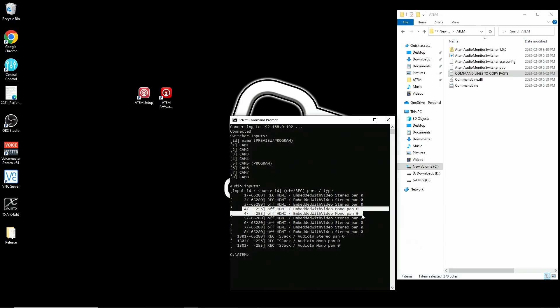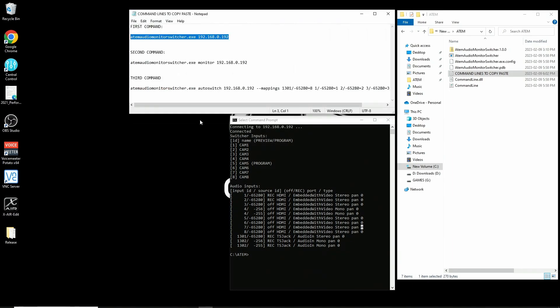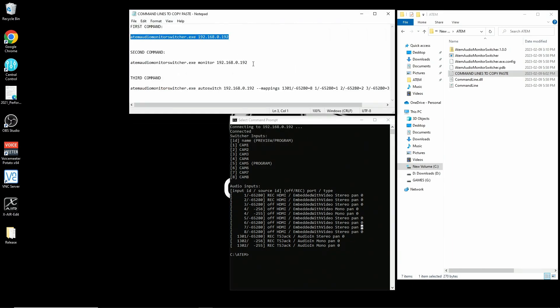Now the next command we want to run is the monitor command. This lets us see what's actually happening with input. So it shows us activity.